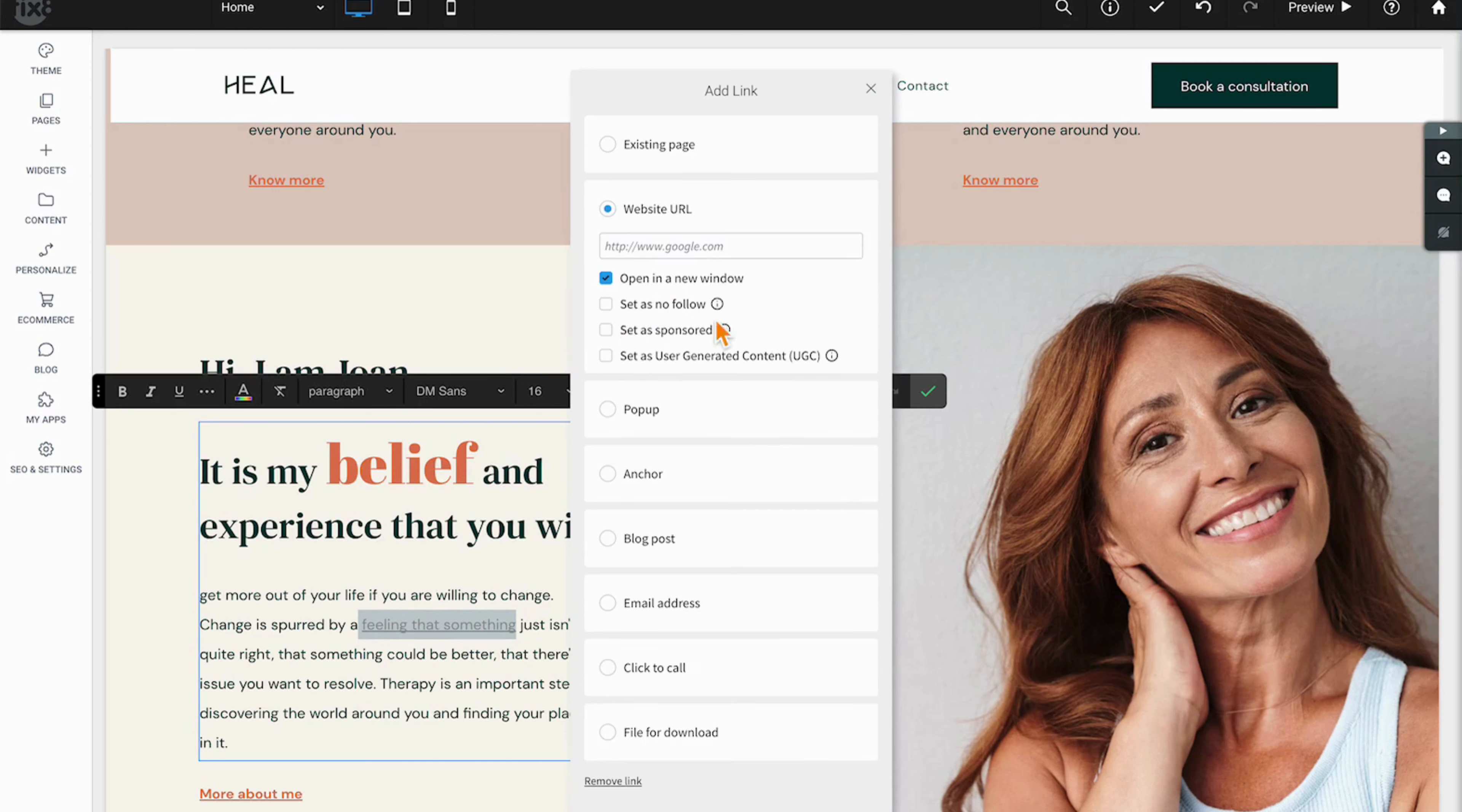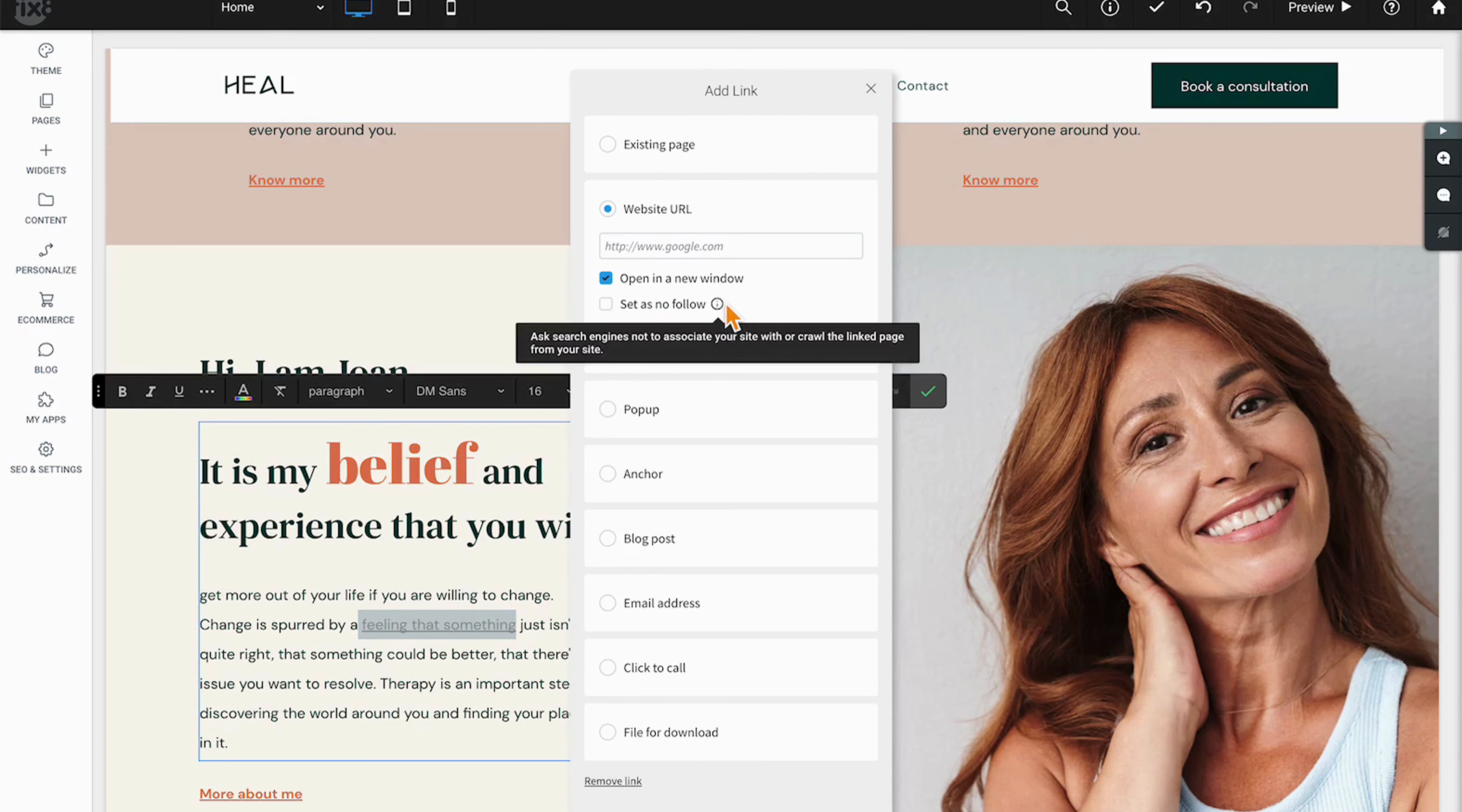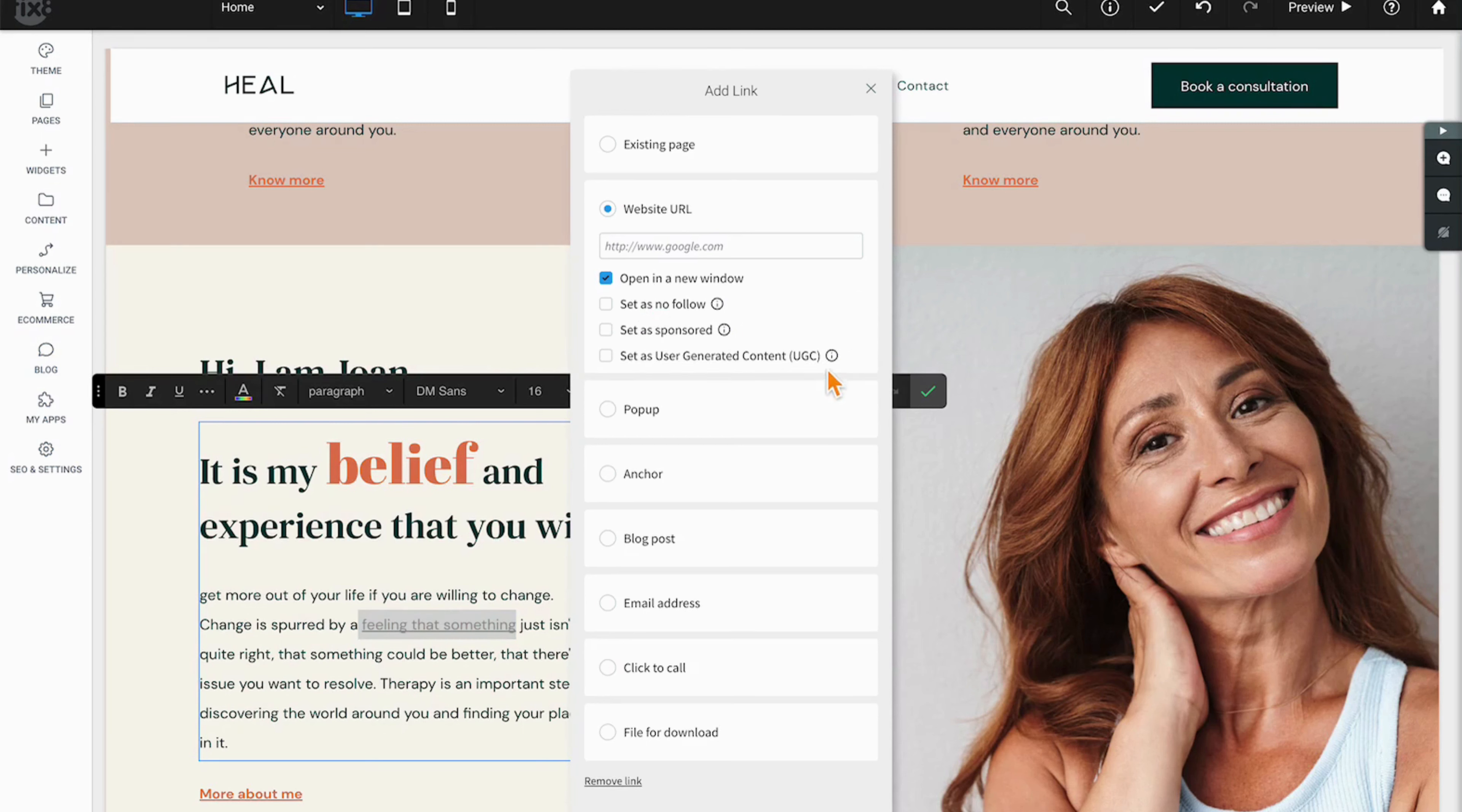You can choose to go to a website URL, and in most cases you would open that in a new window or have them link off of the website. Here are three brand new options in the last week or so in the Duda platform: you can set those links to not follow, as sponsored, as well as user generated content.